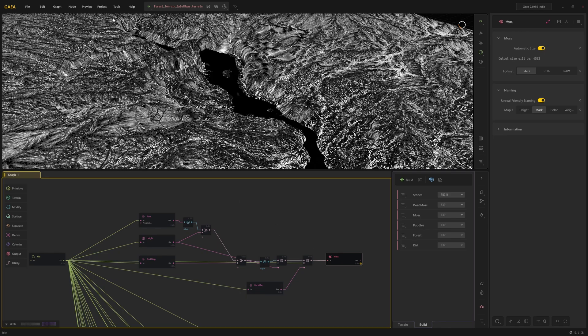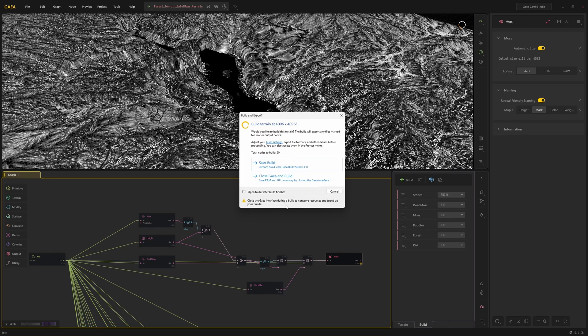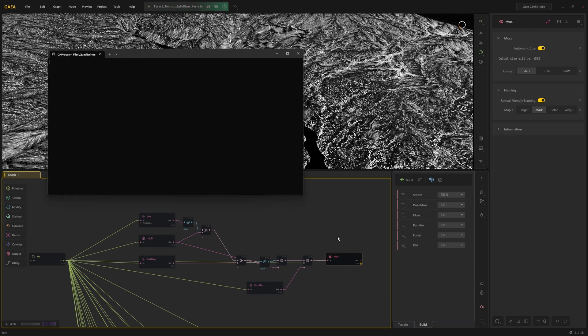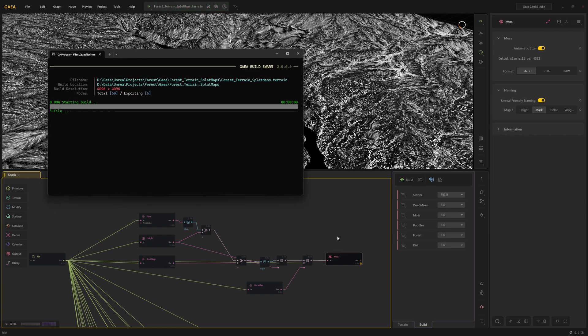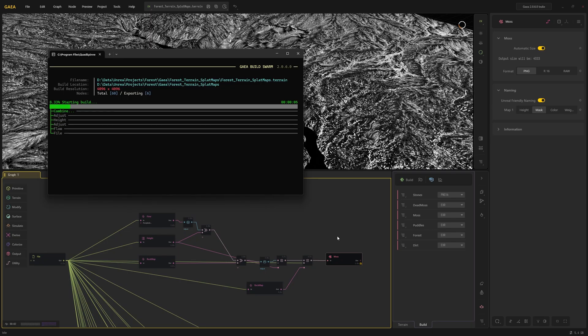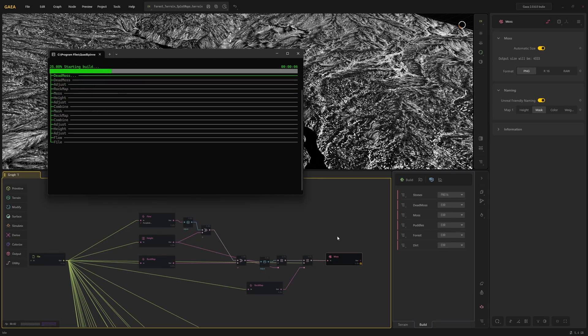And we're going to save your textures in Build. So all you have to do now is click Build again. The same button is in Project Build and Export. Say Start Build and it's happening now. So all the splat maps that were marked for export will get baked right now, so we just have to wait a moment.